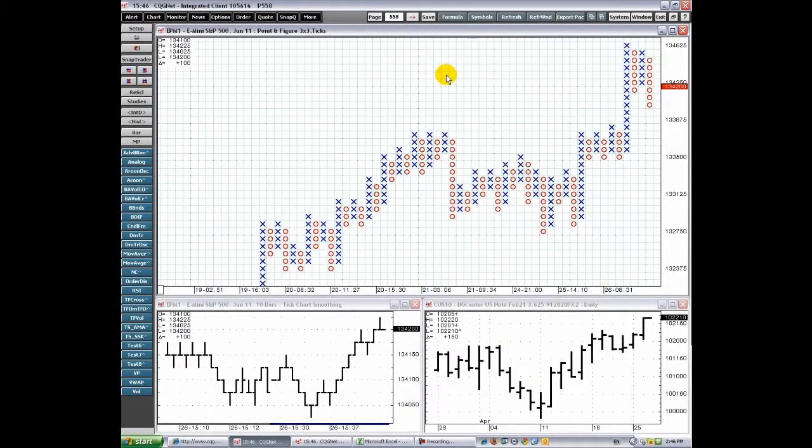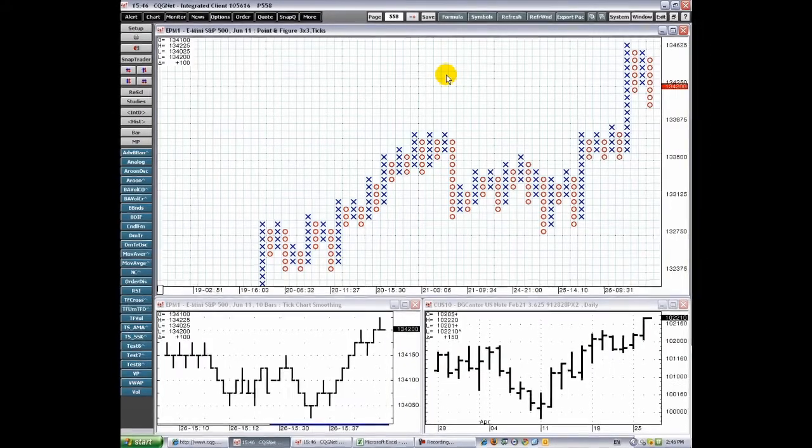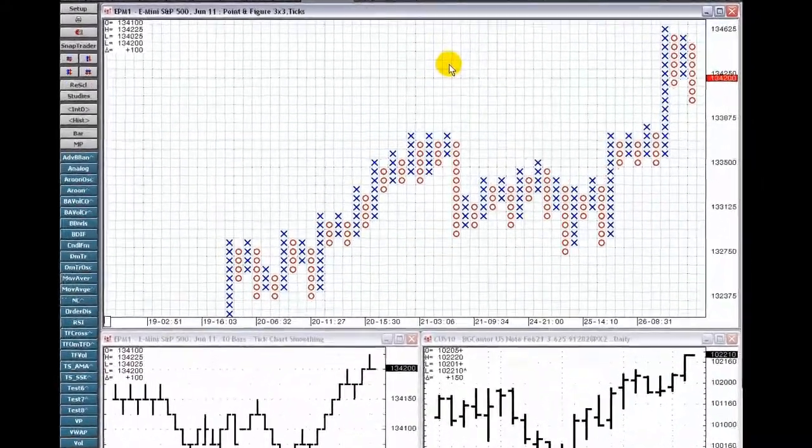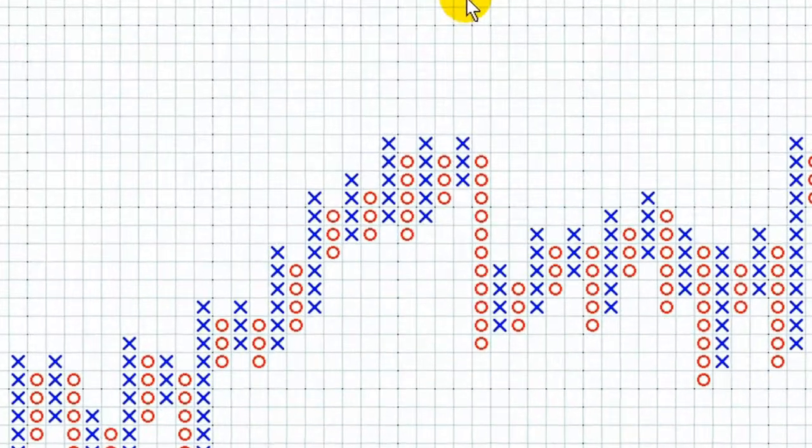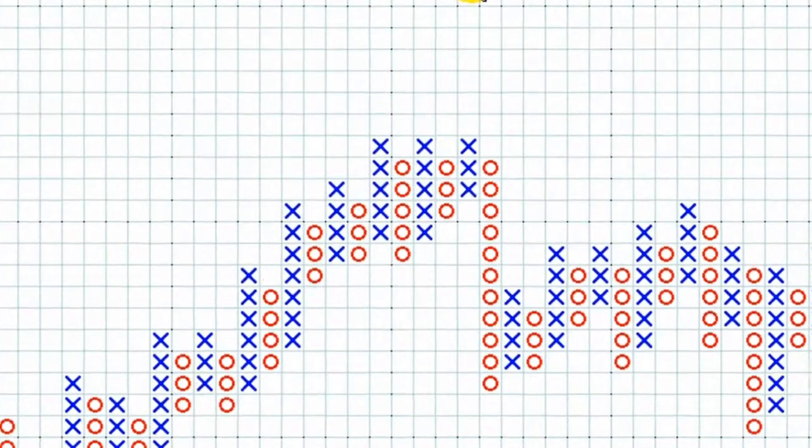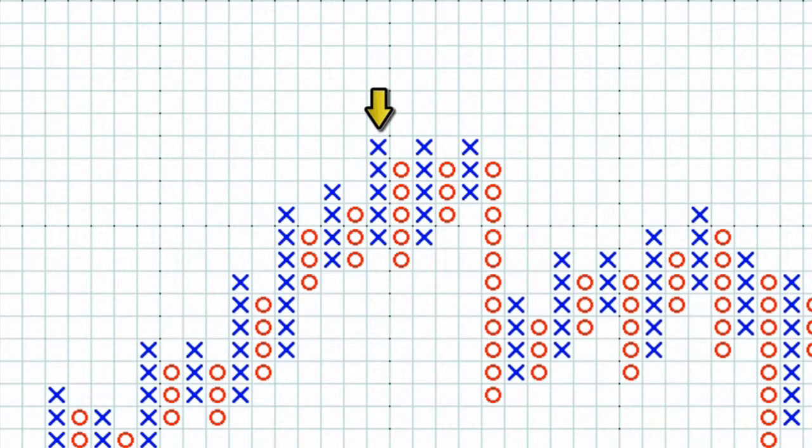Unlike other charts, point and figure charts have no time axis. Instead of plotting price over time, these charts plot the changes of direction in price on a graph-like grid. The grid shows a column of X's as the price rises followed by a column of O's as the price falls.